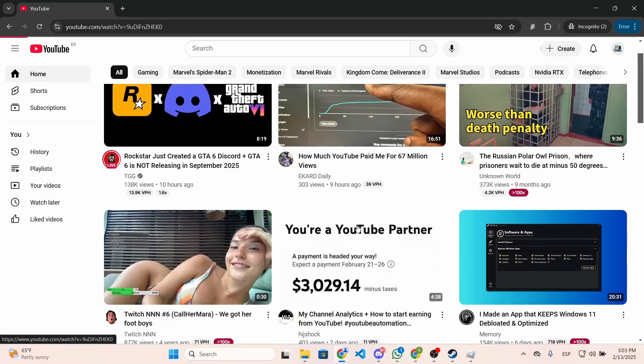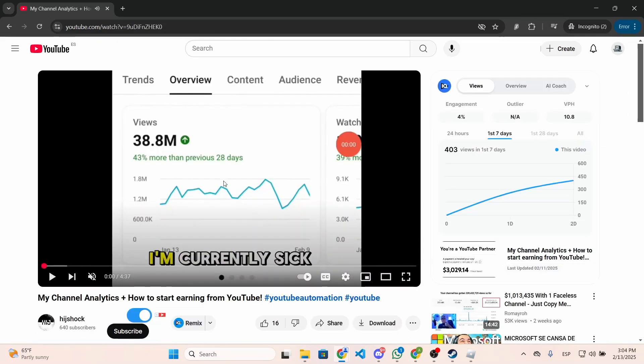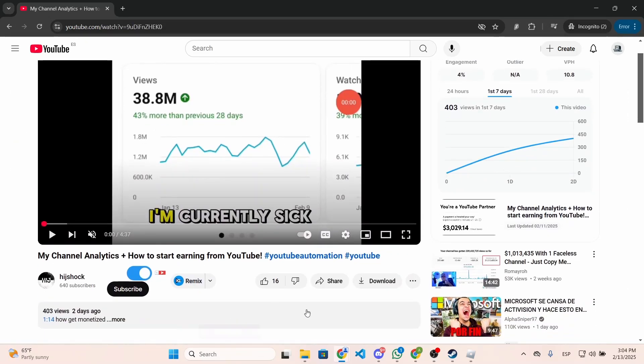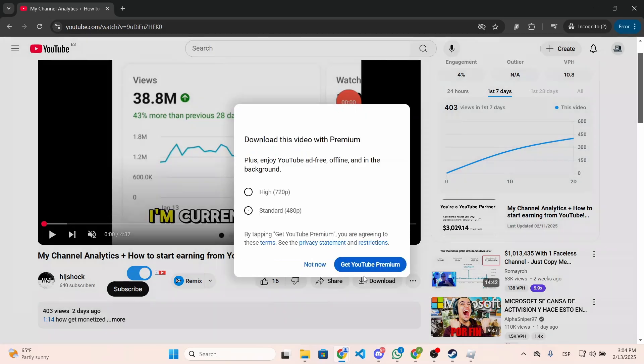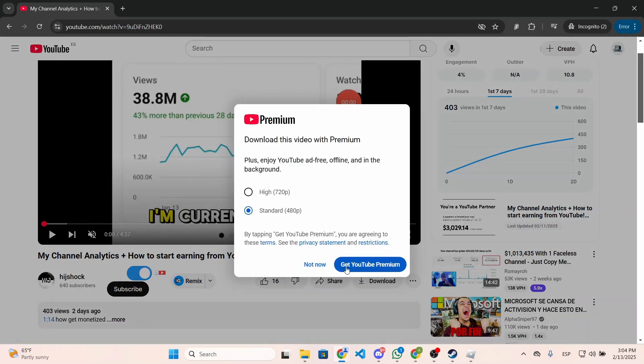Let's say I want to download this video. You just need to go to the video you want to download and you will see this option to download, but this is only available for premium users. So if you have premium you can do this.